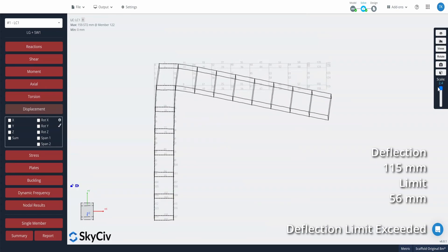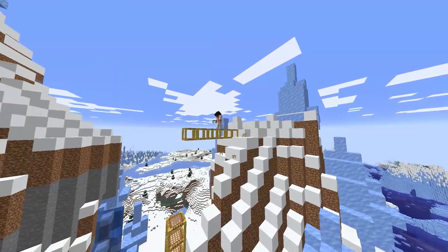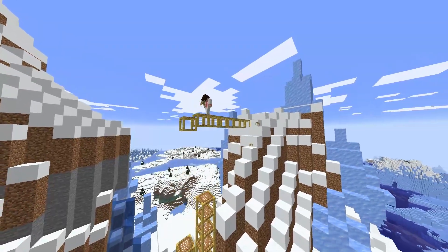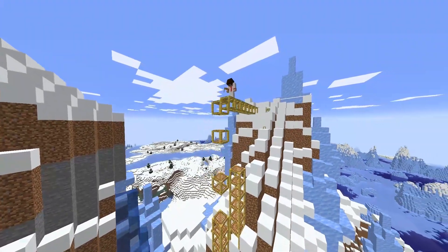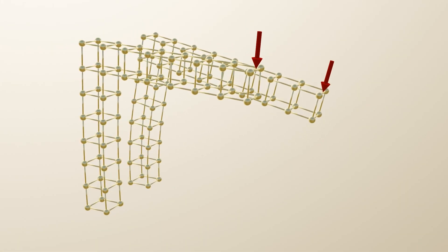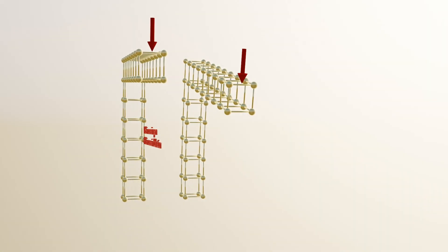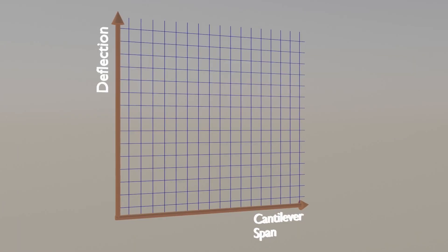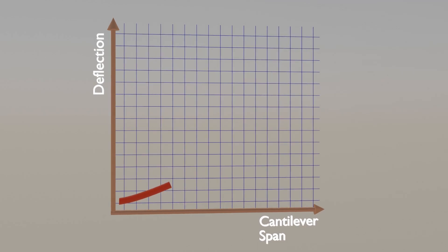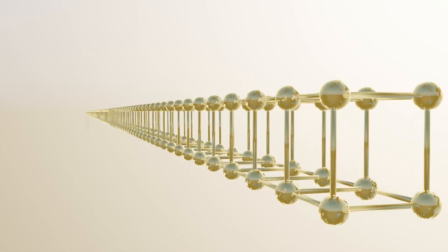Despite this, the in-game behaviour of the Minecraft scaffold is surprisingly accurate in that it acknowledges that a cantilever structure has a limited span. The given span of 7 blocks or 7 m is in the same order of magnitude of a real-world scaffolding system. If we add an 8th block to our scaffold, our deflection increases to 160 mm — a 15% increase in cantilever span increases our deflection by 40%. This demonstrates the non-linear nature of structures, and structures can quickly become inadequate with small increases in length.